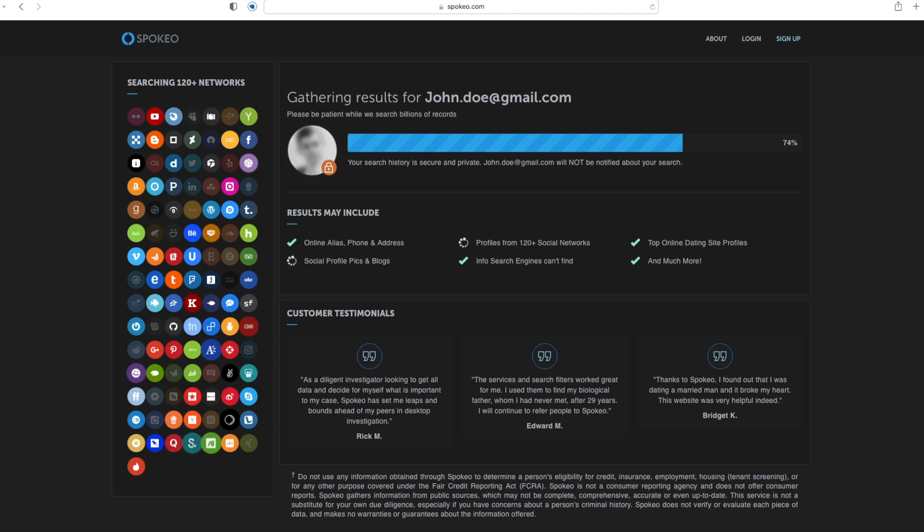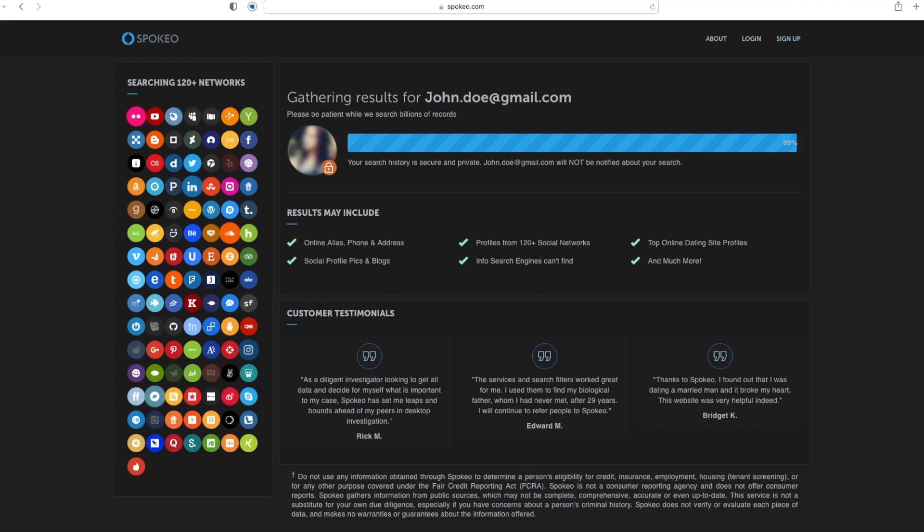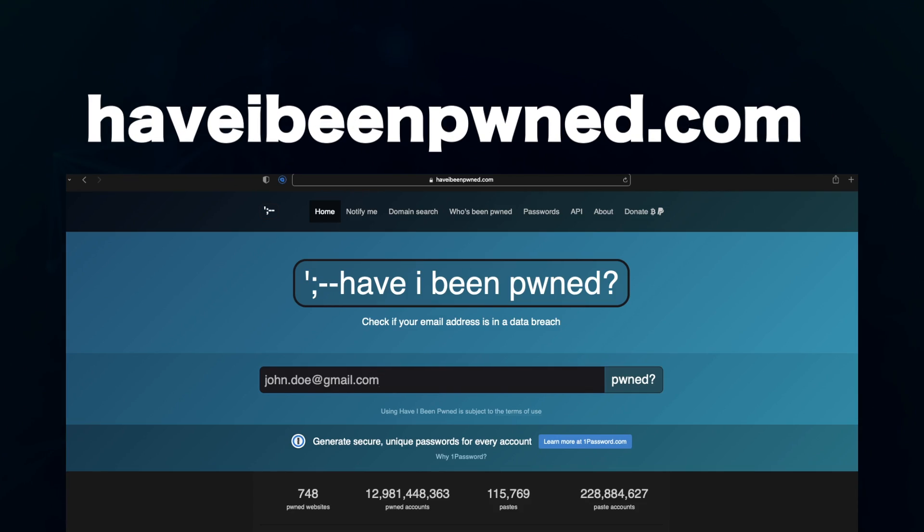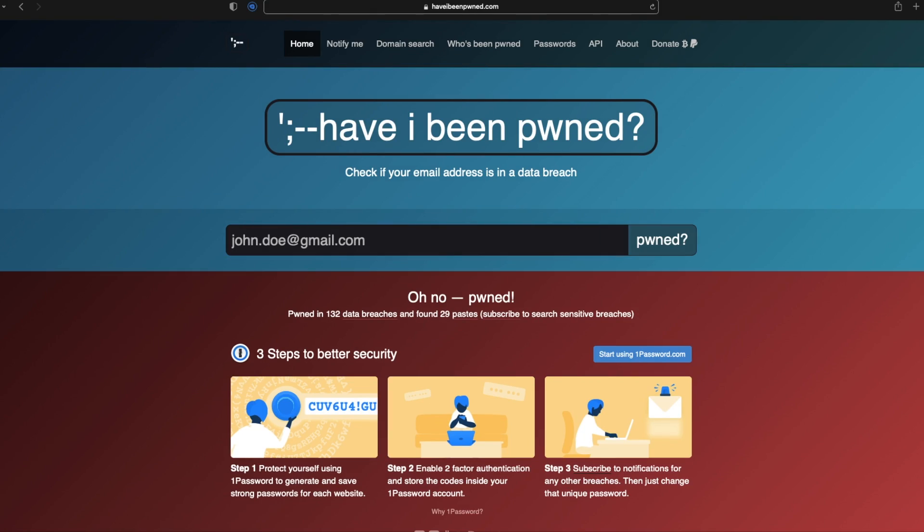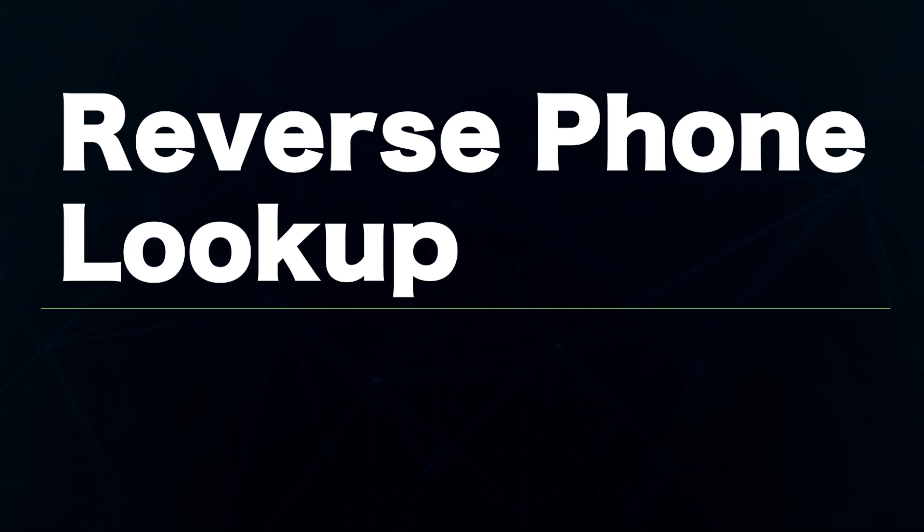You can learn more about the lifestyle of John Doe. It's insane how many more details can be gathered through this technique. You can also go to this website haveibeenpwned.com to see the data breaches your target email has been involved in.